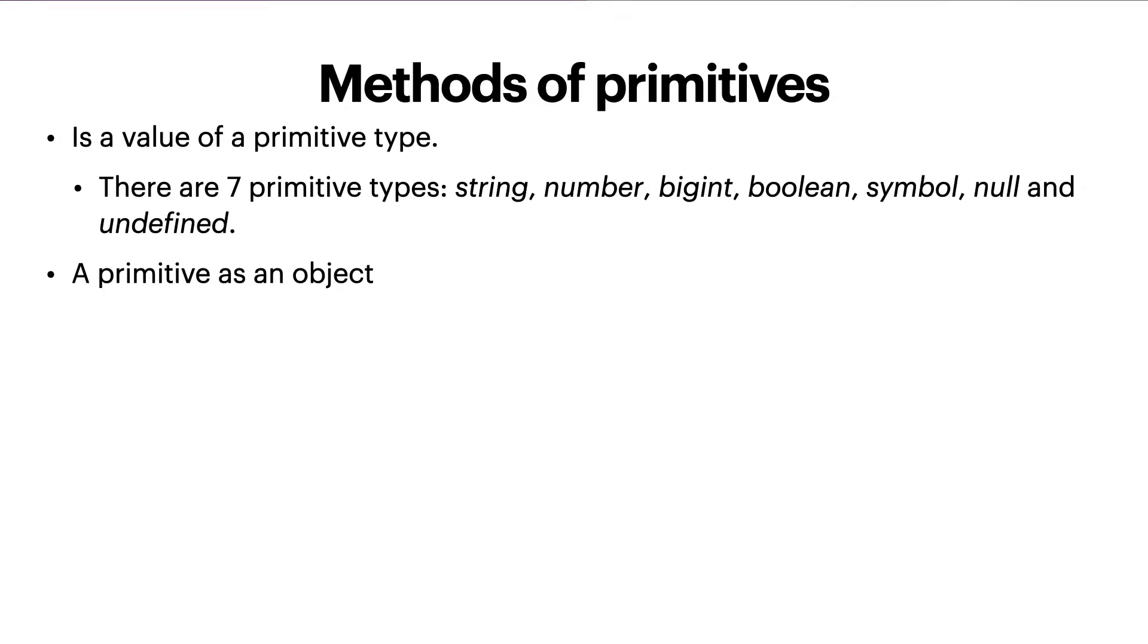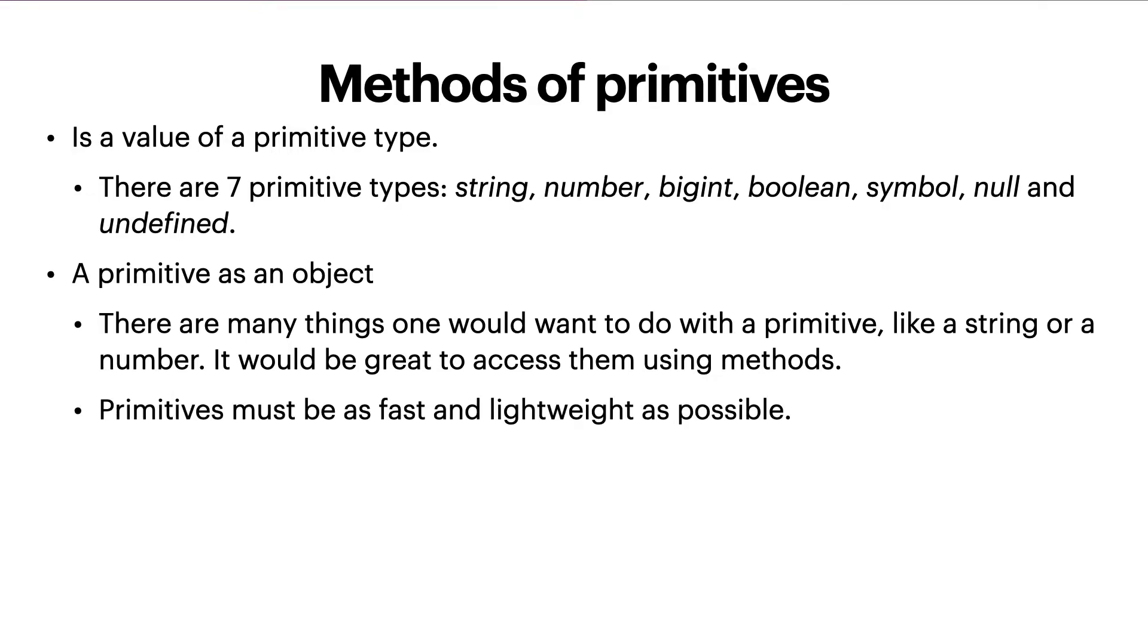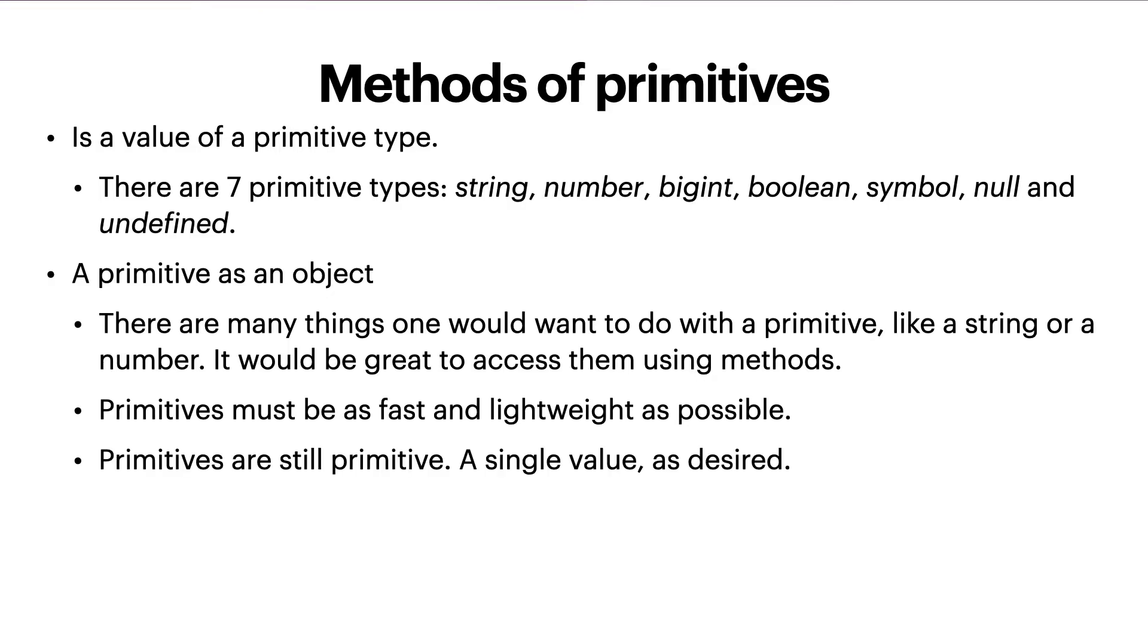A primitive as an object. Here is the paradox faced by the creator of JavaScript. There are many things one would want to do with a primitive, like a string or a number. It would be great to access them using methods. Primitives must be as fast and lightweight as possible. So the solution looks a little bit awkward. But here it is.